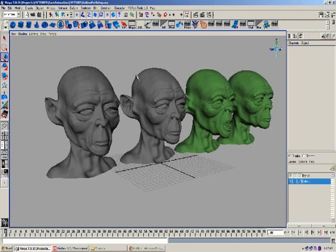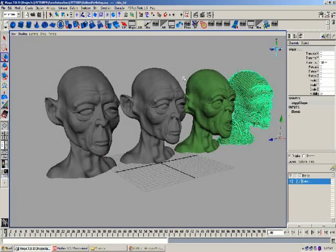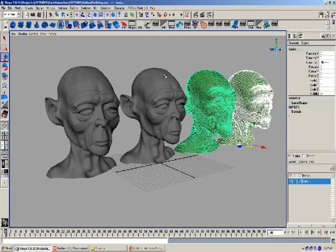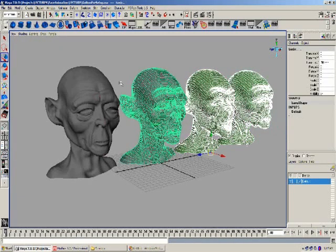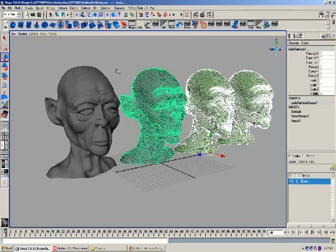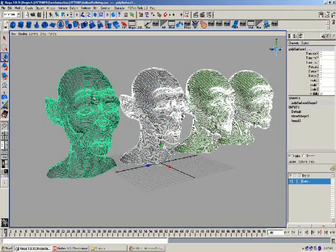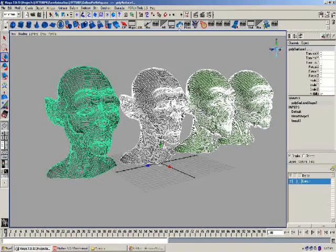Let's start first by selecting all three of the heads, and then we'll shift select on our default head — the one that will be used in the animation. We'll create a blend shape and we'll turn on the blend menu.